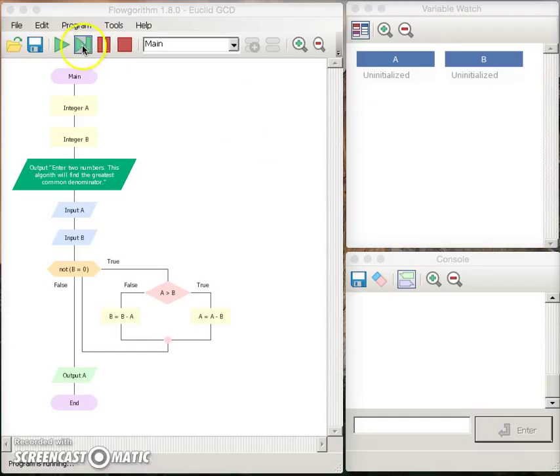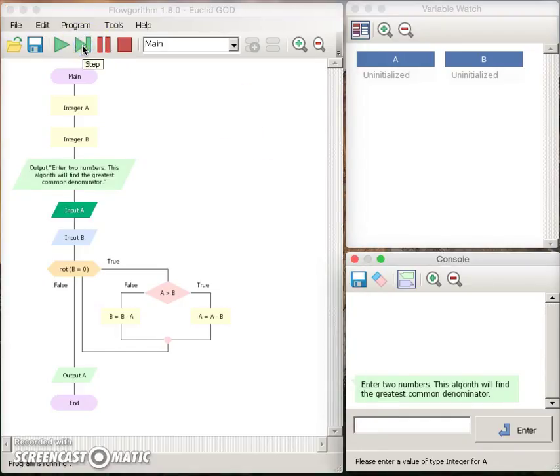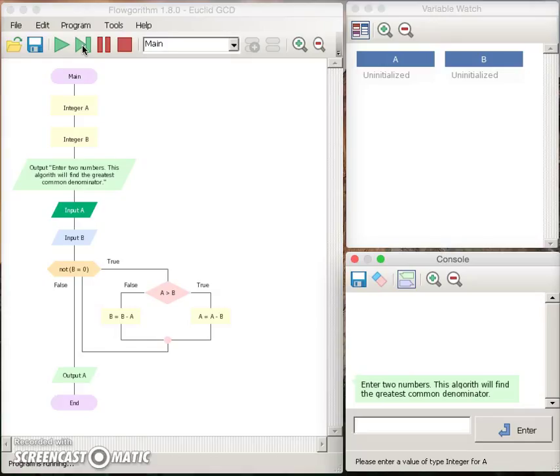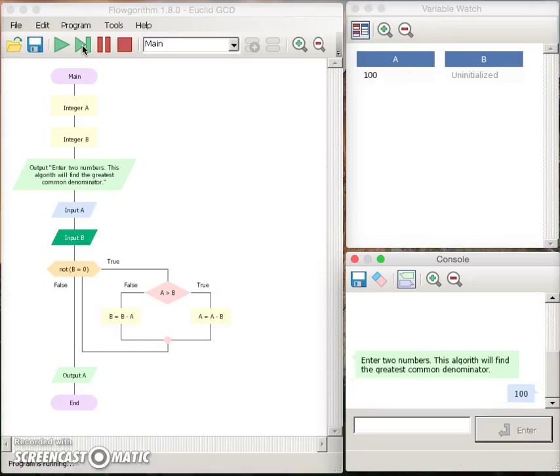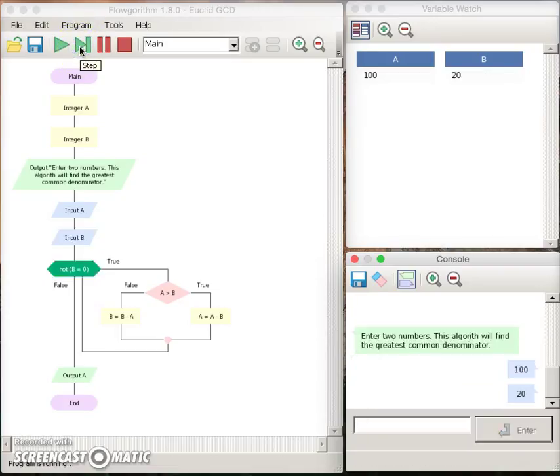I then assign two specific values for a and b. So let's put a equals 100 and b equals 20.